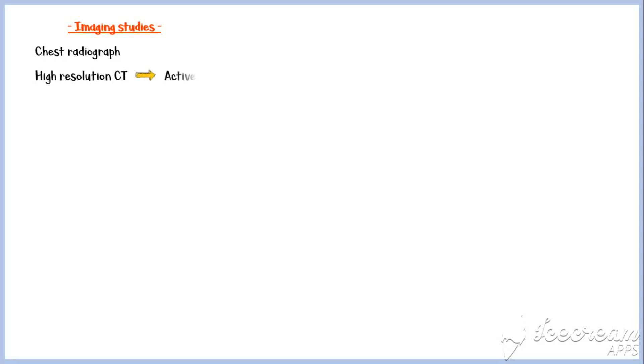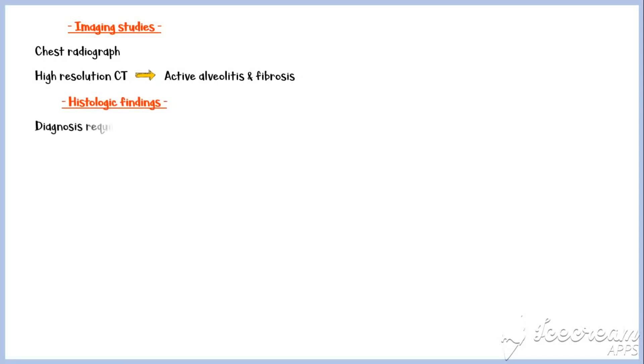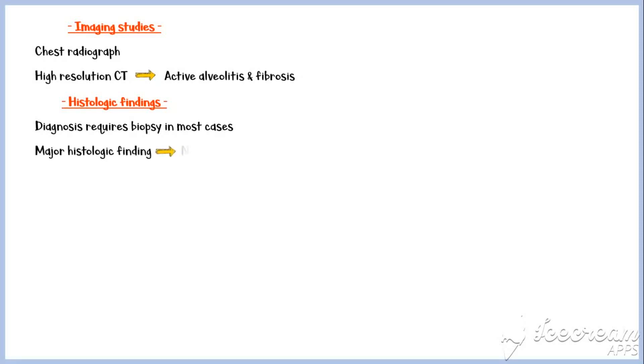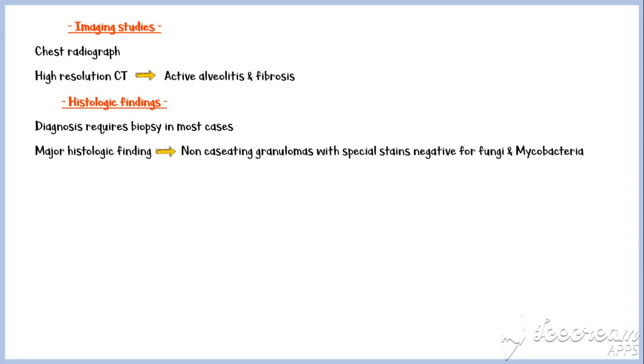Imaging studies are also important in diagnosing sarcoidosis, especially for pulmonary lesions. A chest X-ray may reveal pulmonary lesions as previously discussed. In addition, high-resolution CT scan may identify active alveolitis or fibrosis. Diagnosis requires biopsy in most cases; the major histologic finding is non-caseating granulomas with special stains negative for fungi and mycobacteria.